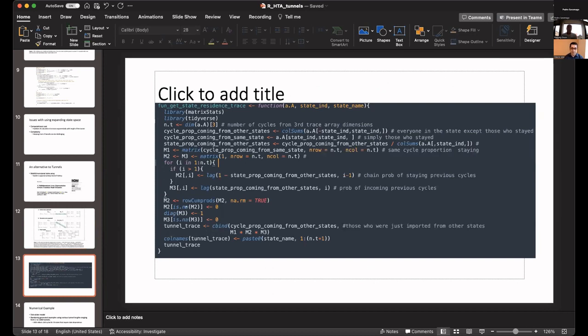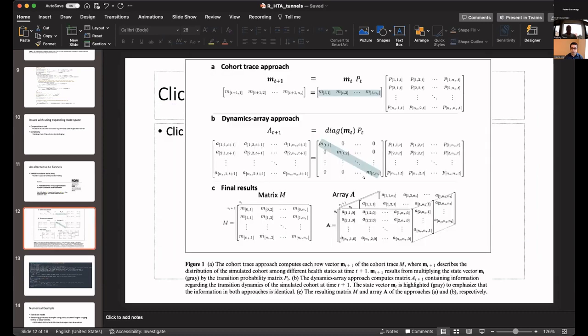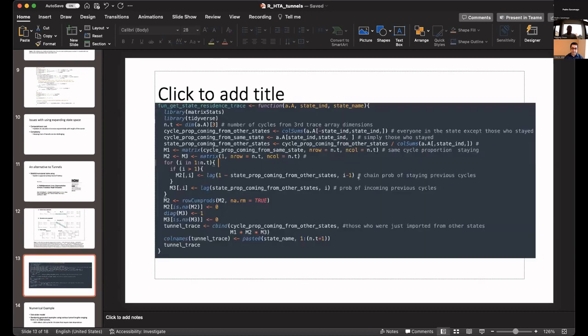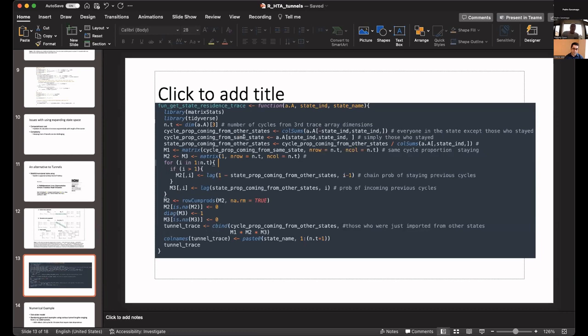Here's the code, what it looks like. It's pretty simple, a simple function. What it takes in is the array matrix, the transition array that gets developed by multiplying the diagonal by the transition probability matrix. You pass in this array and give it the state name. What it does, it computes three key quantities: the proportion in each cycle coming from other states, the proportion in the cycle coming from the same state from the previous cycle, and the state proportion coming from other states. By doing calculations and manipulations of those quantities, you can get the proportion residing in each state and how long they have been there.